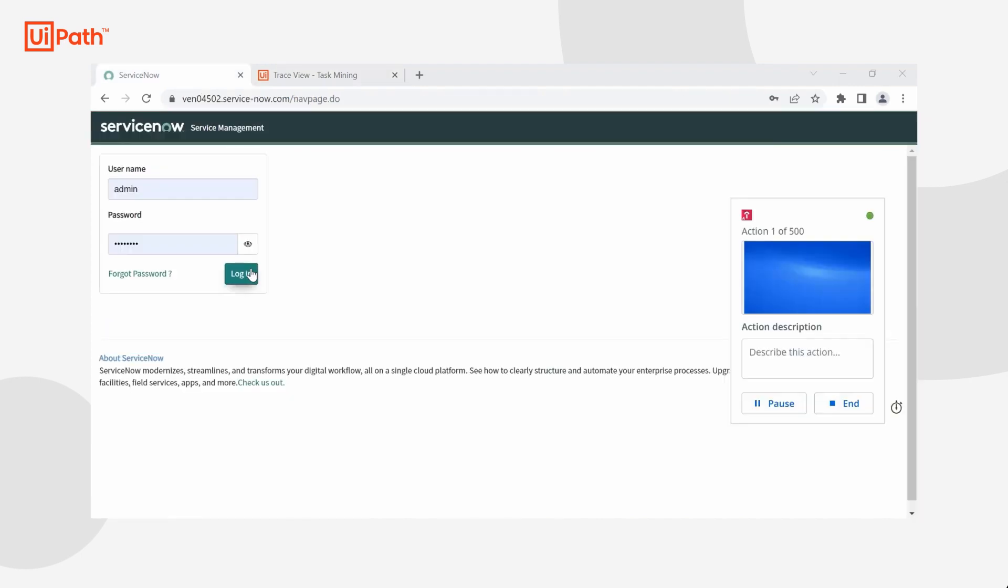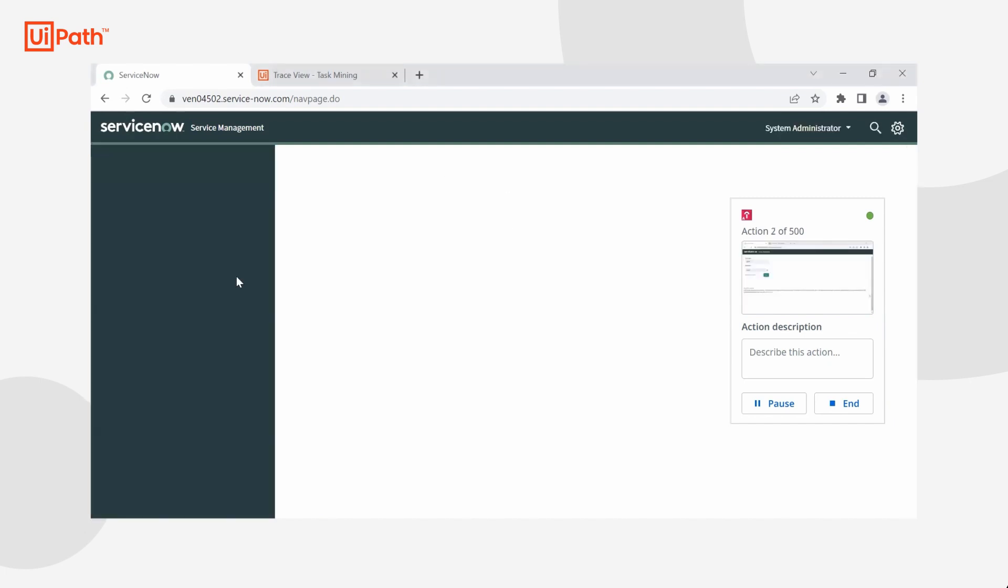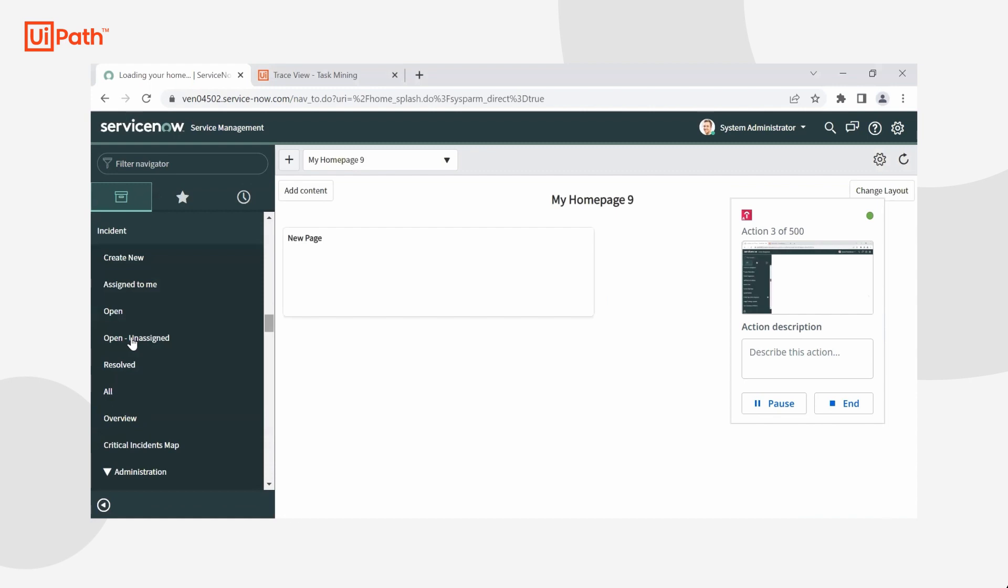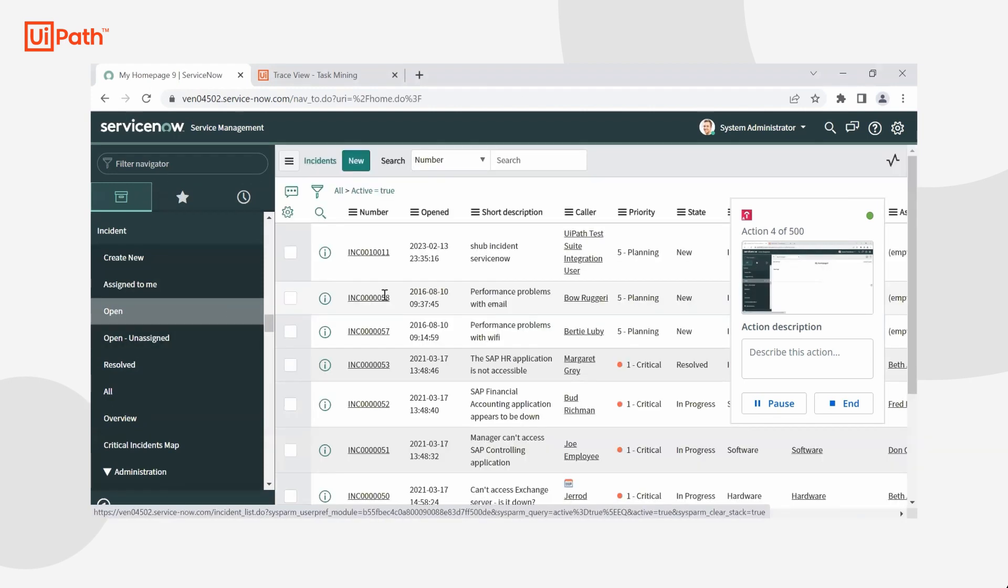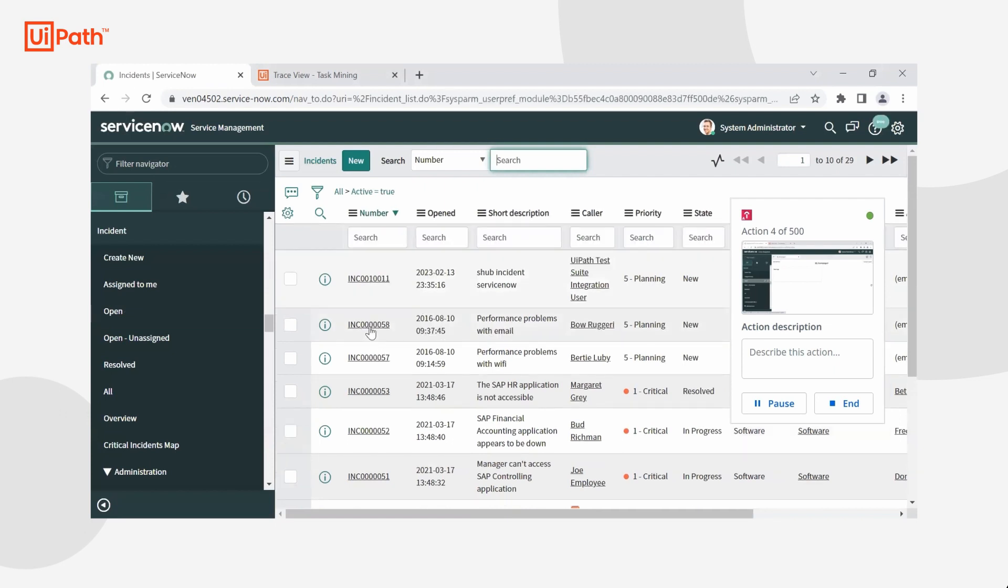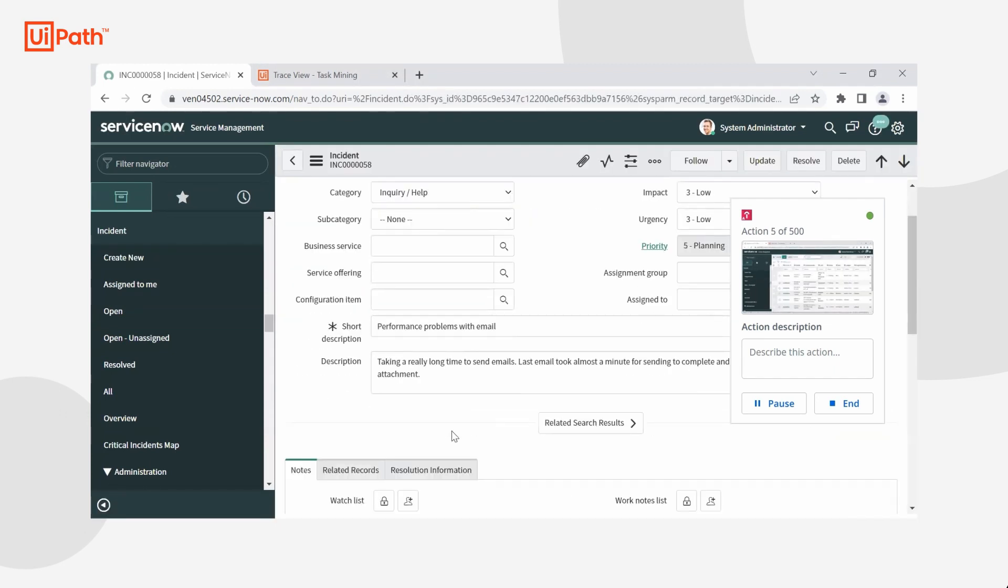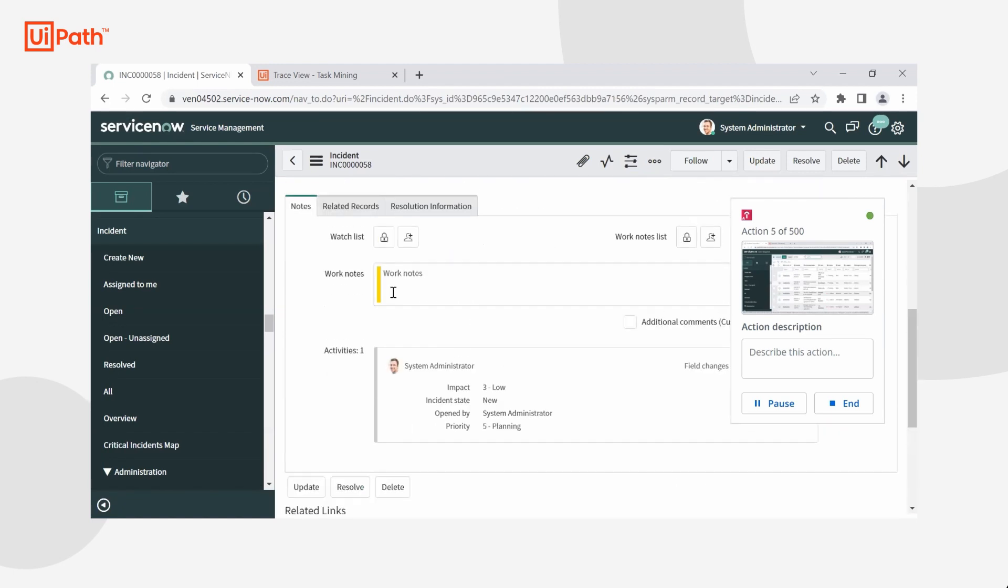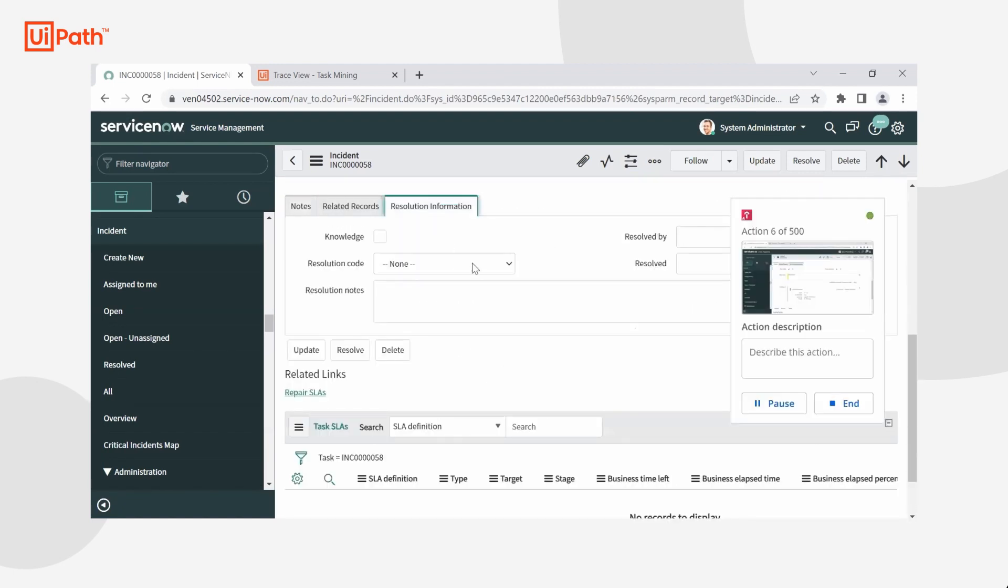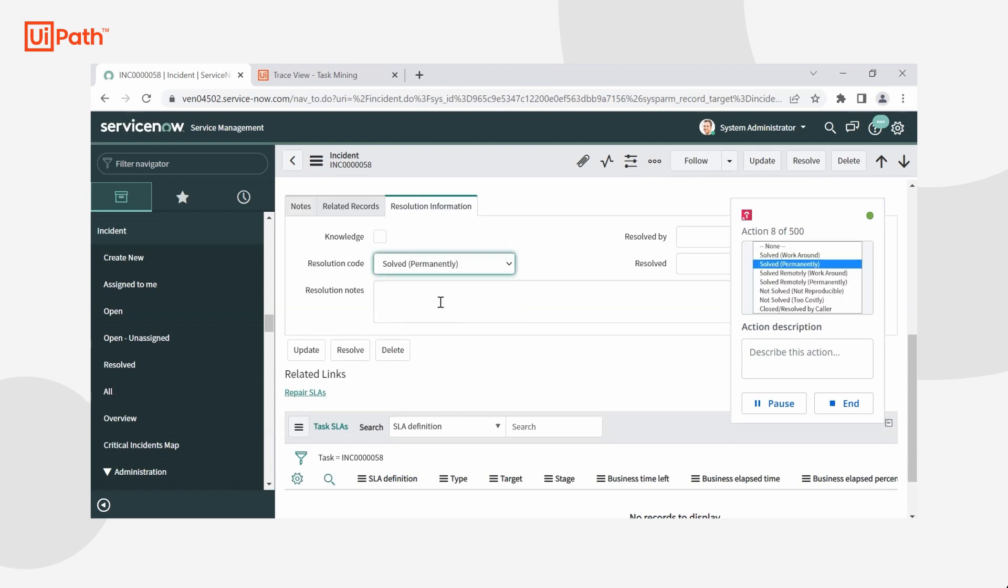Now that my recorder is ready to capture my actions, I'm going to log in to ServiceNow and find my incident queue. This is what I do every day when I'm looking for open incidents that need to be resolved or closed. As you can see, the action counter is increasing as I take every click and type input and record it accordingly. I'll go ahead and find a high priority incident and provide some resolution information or work notes to resolve and move forward with the incident.